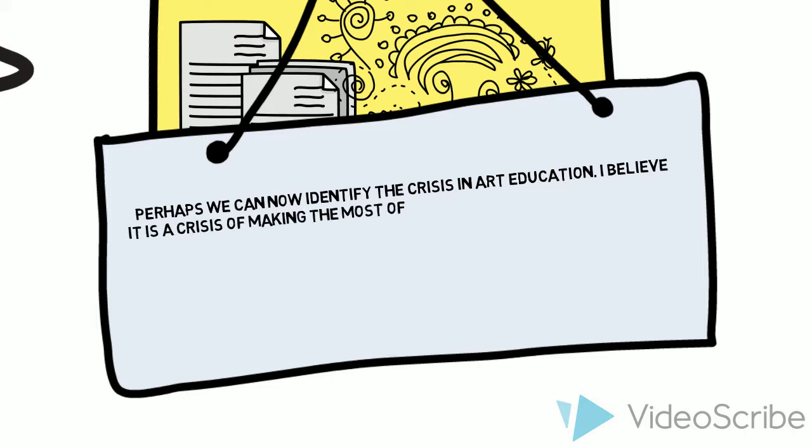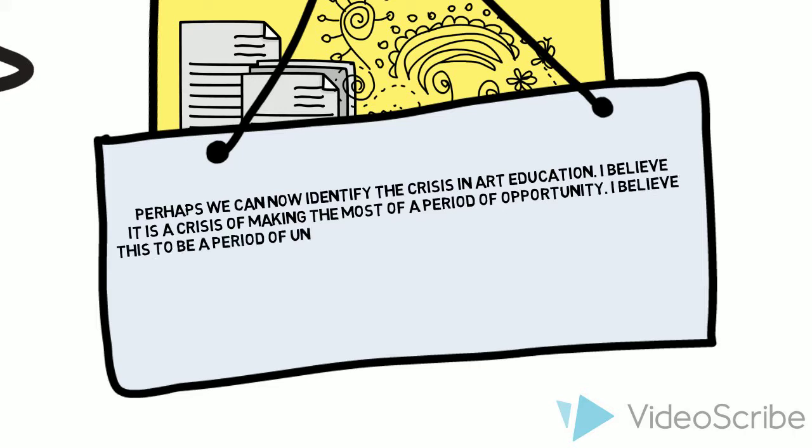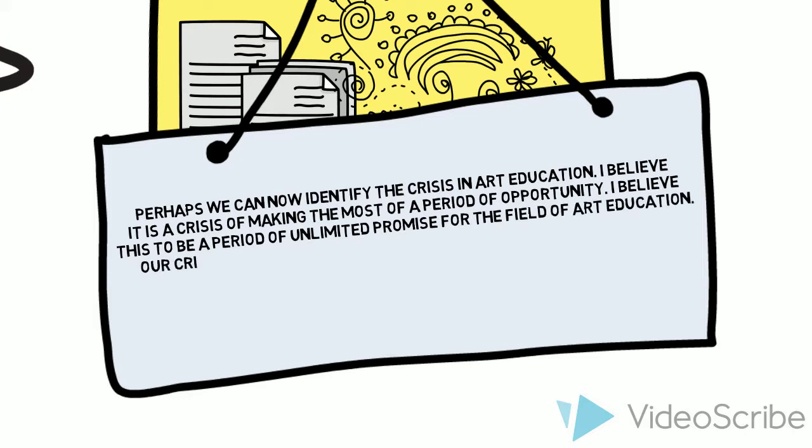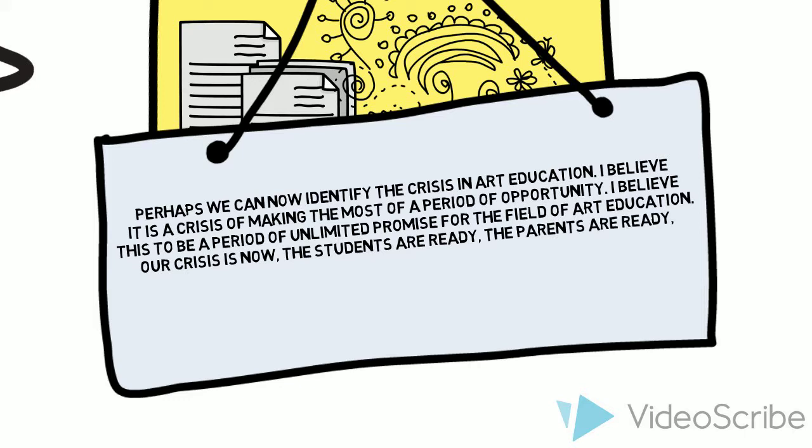Eisner makes a call to action concerning the arts. Perhaps we can now identify the crisis in art education. I believe it is a crisis of making the most of a period of opportunity. I believe this period of unlimited promise for the field of art education. Our crisis is now. The students are ready. The parents are ready. The country is ready. Will we be ready?